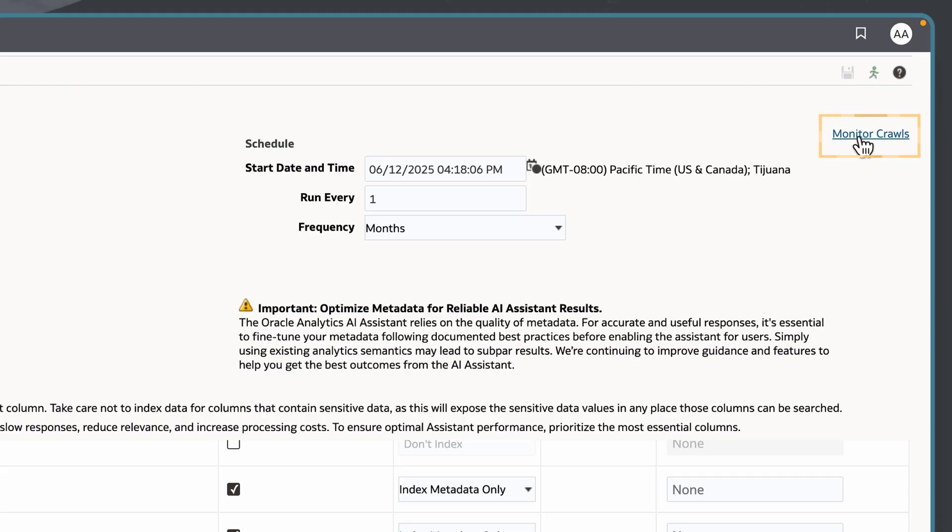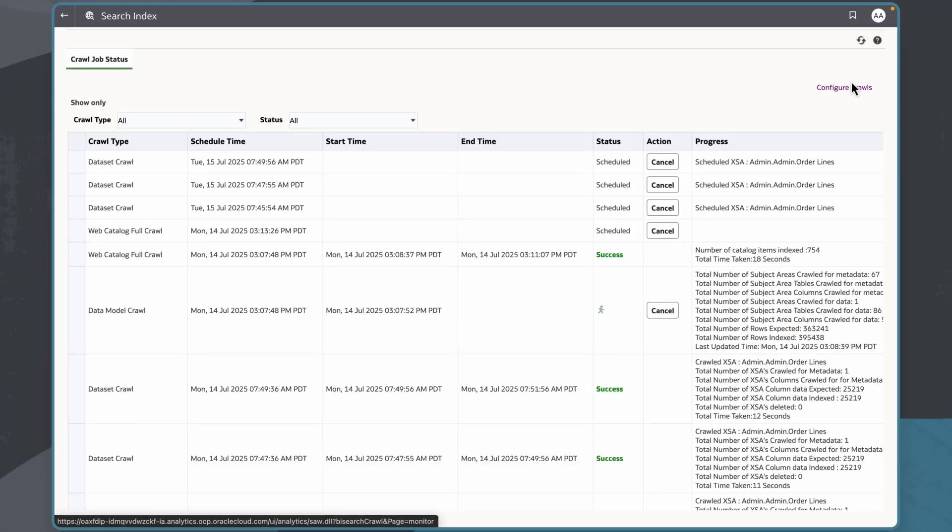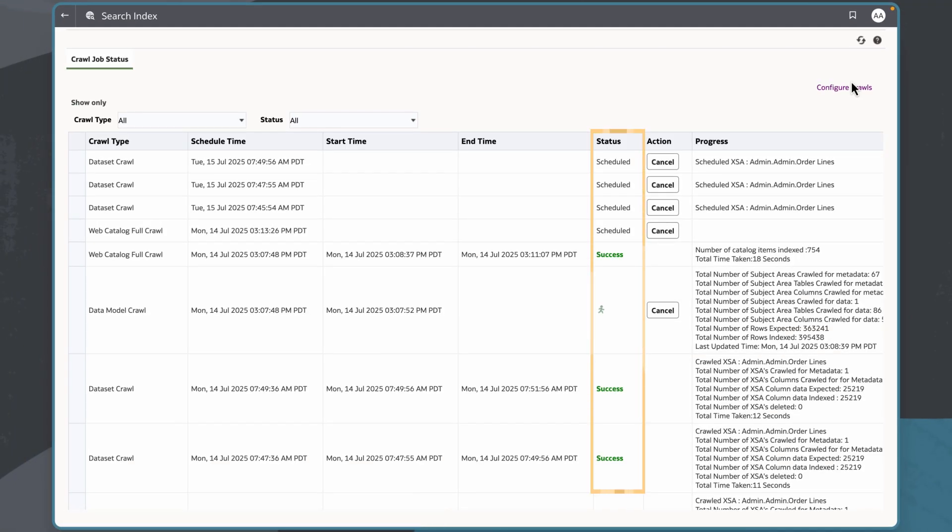To see results of past and future scheduled runs, I'll select monitor crawls. To test this index, I will log into my FDI instance as a workbook author.